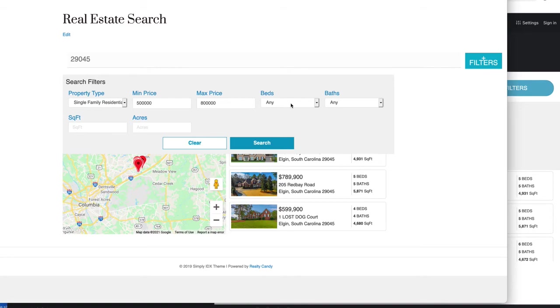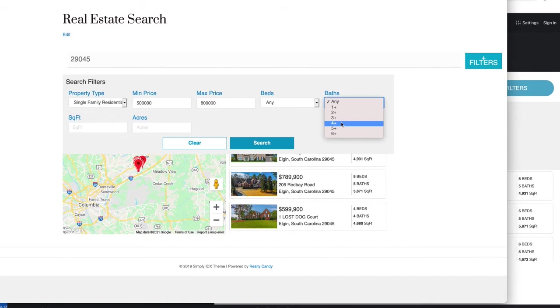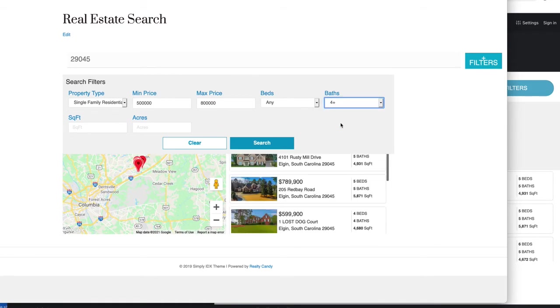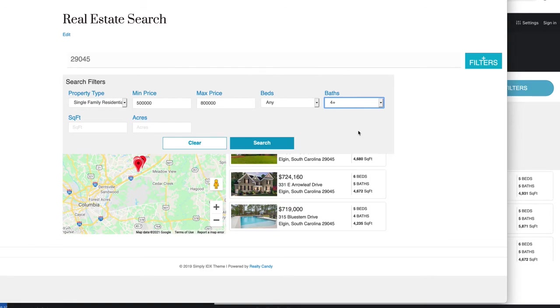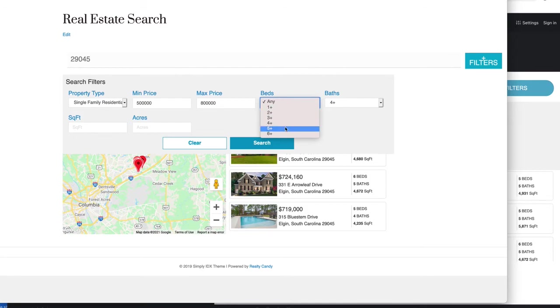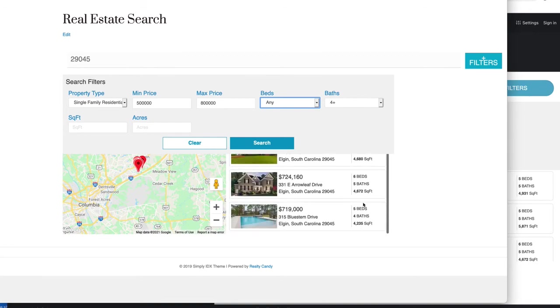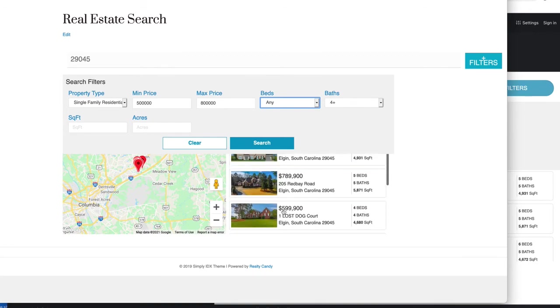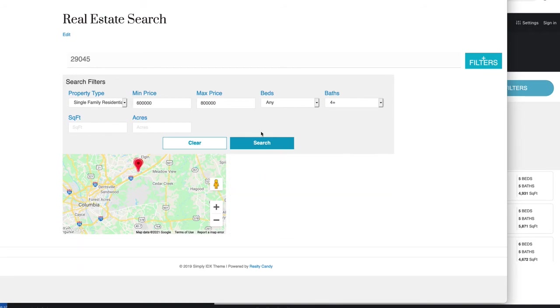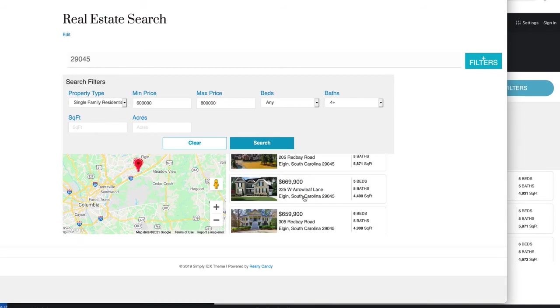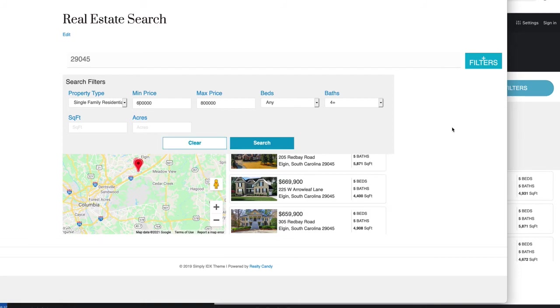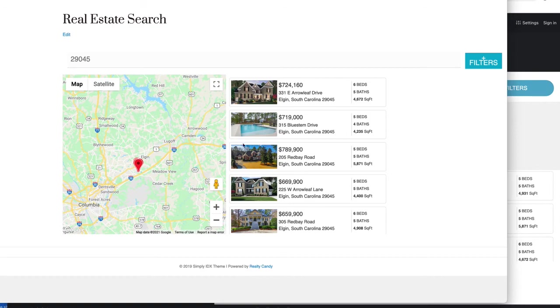Say I only want to see the ones that have—I can see this one has four baths. Maybe I say just show me the ones that have at least four baths. Maybe that's still too many. Let's say we want to limit this. We don't want this $600—that's too cheap for us. Maybe we say just show me the ones between $600 and $800. Now hit Search.